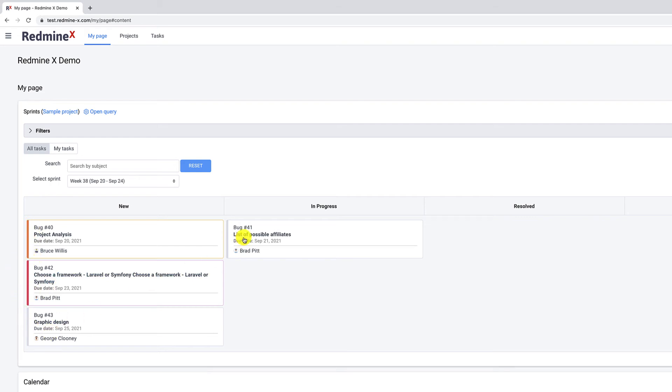The Agile My Page module displays just the essential information so if you want to edit a query or go to a particular project, you can use these two links.